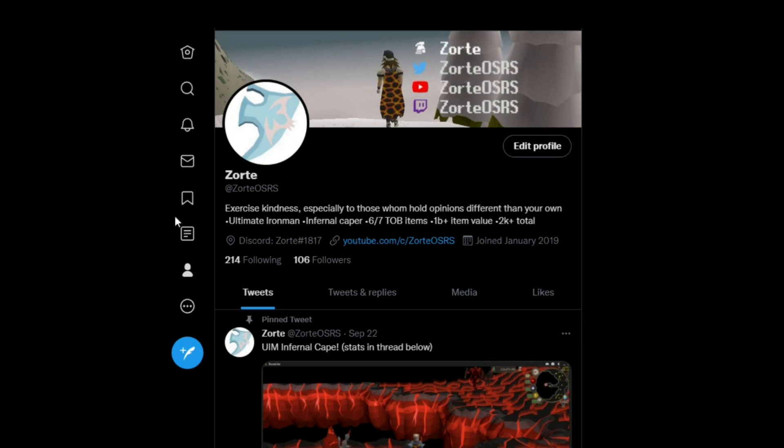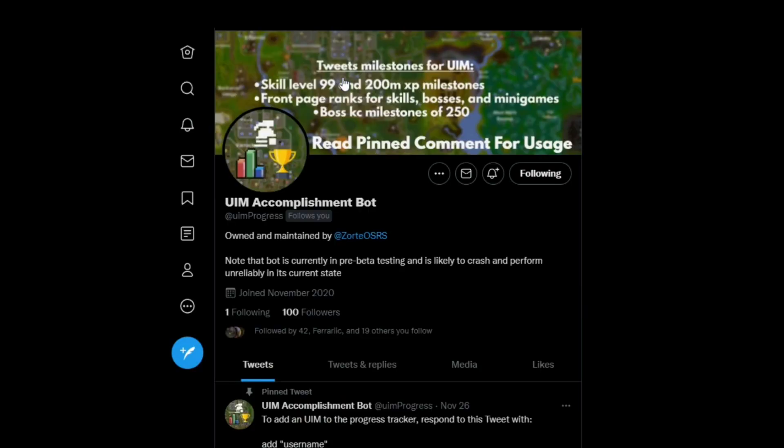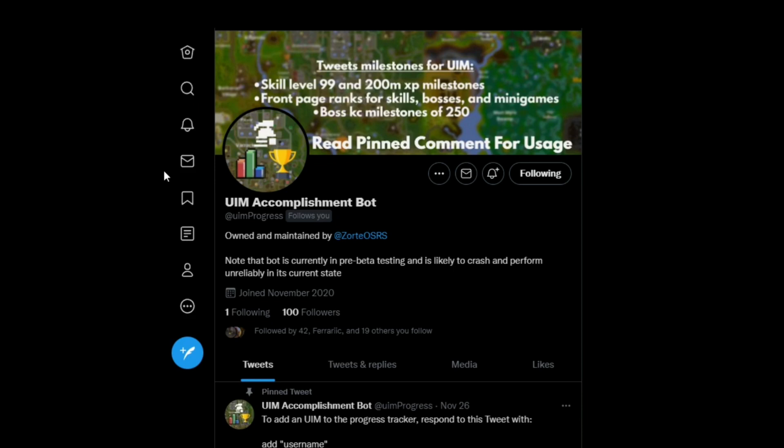So this here is my personal Twitter page, which you should follow for cool stuff, but let me go ahead and jump over to the bot page. Okay, so you can see the banner up at the top here. This bot tracks skill 99s, 200 mil XP milestones, front page ranks for skills, bosses, and mini games, and also boss KC milestones of 250.